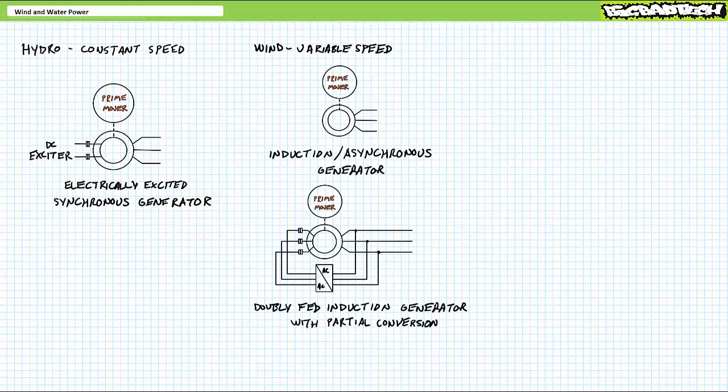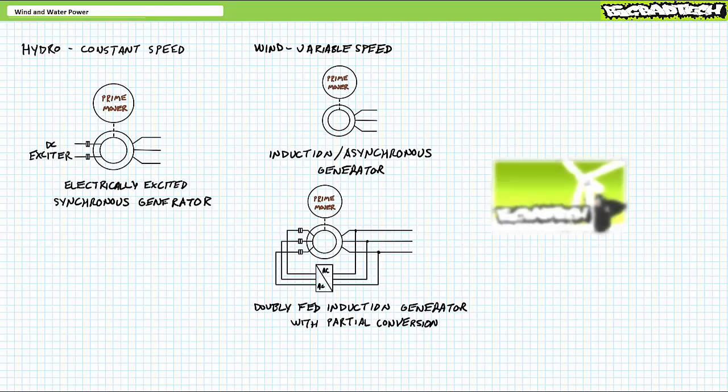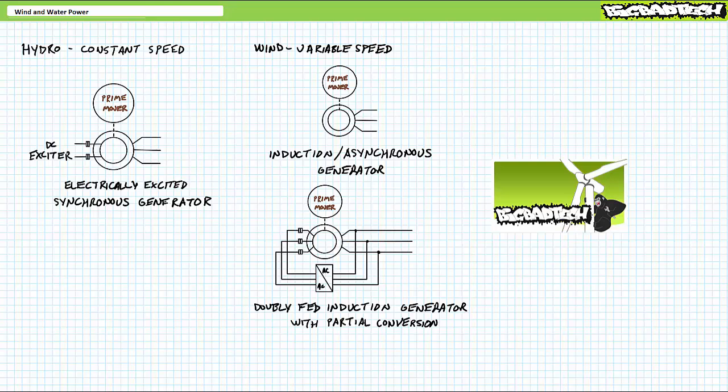Wind turbines, in contrast, need to respond to often wildly changing wind speeds and directions and are more suited towards variable speed generation schemes like comparatively simple induction generators or slightly more complicated doubly fed induction generators with partial conversion. Viewers will recall we discussed synchronous, induction, and doubly fed induction generation in great detail in the motors and generators playlist available at the Big Bad Tech Channel.